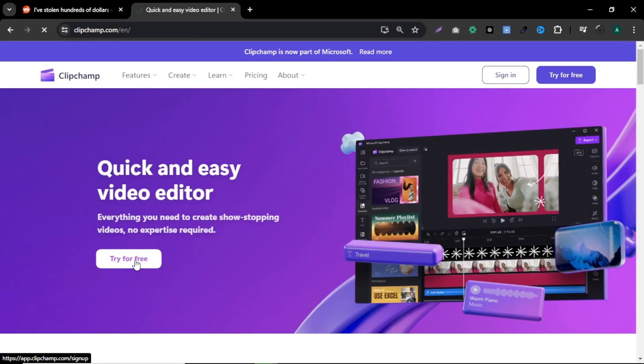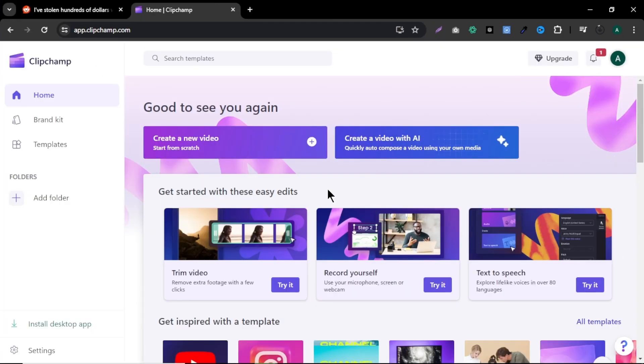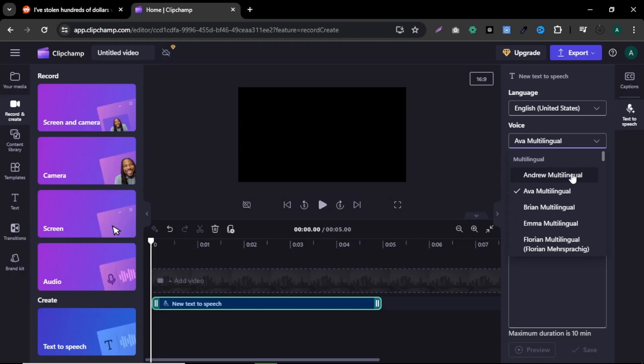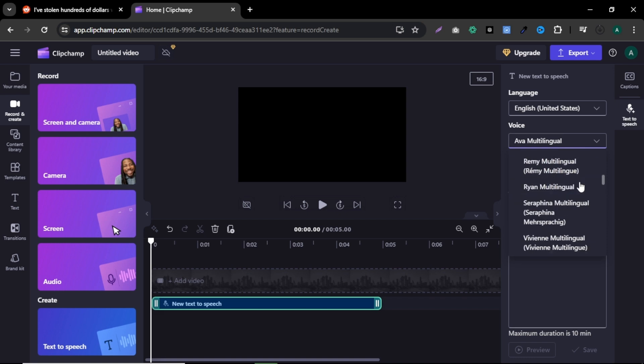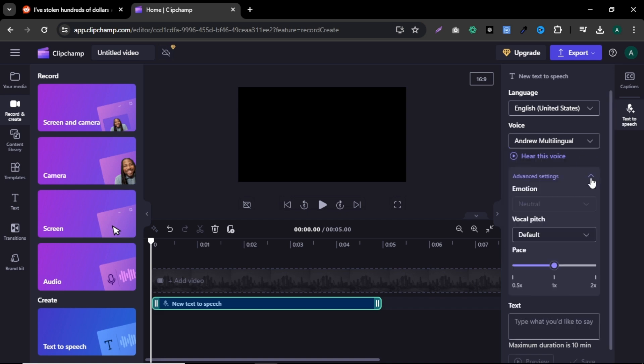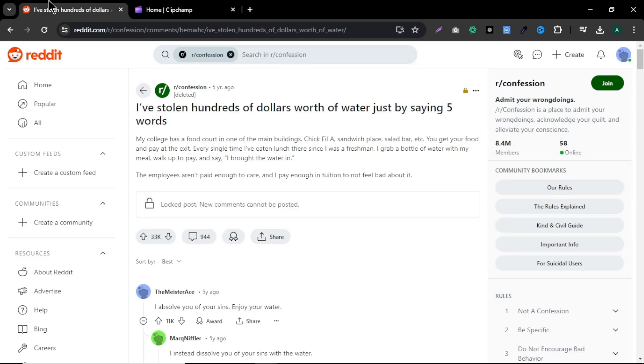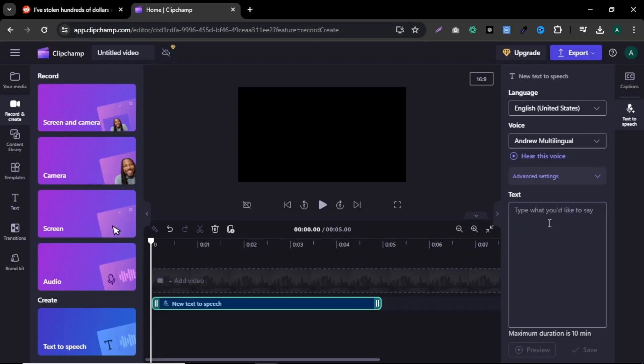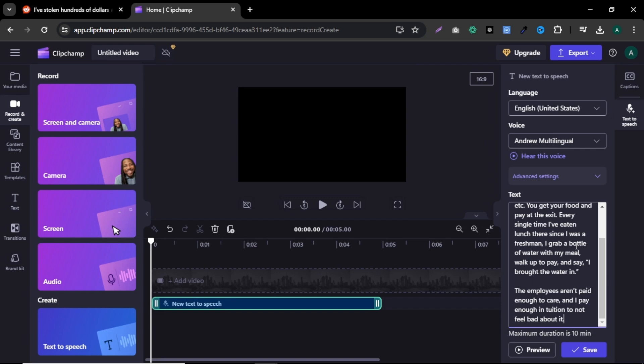Click try for free. Here, select text to speech and click here. First you can select a language. Next you can select a voice actor. Select a suitable voice actor for your video. Below that, you can adjust voice settings. Now let's add our Reddit story here. Go to the Reddit story we chose. Copy the story and paste it here. Now click save.